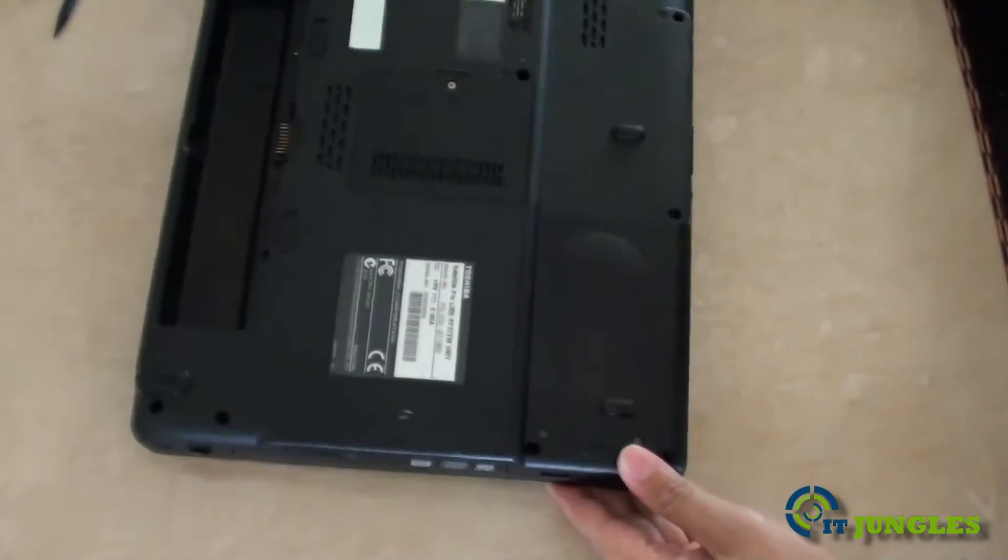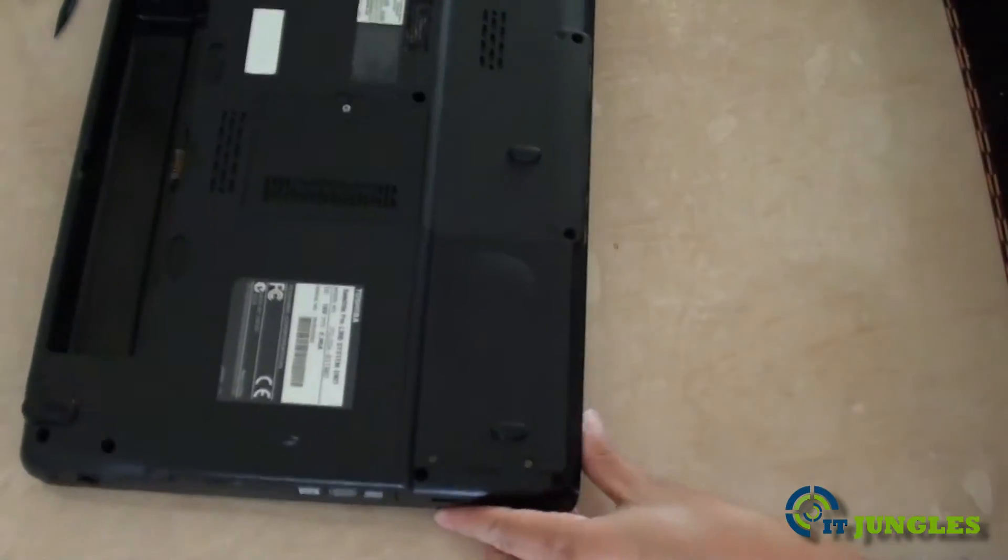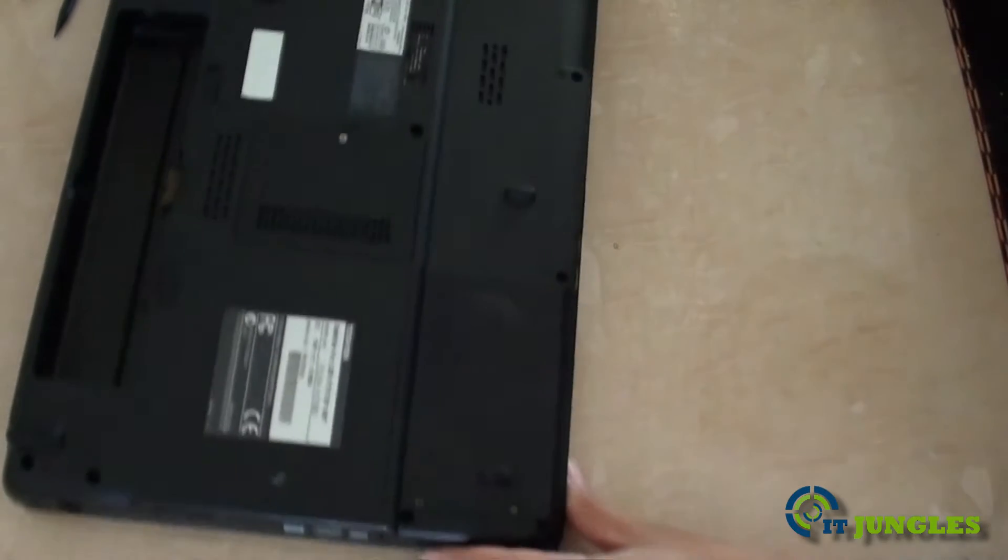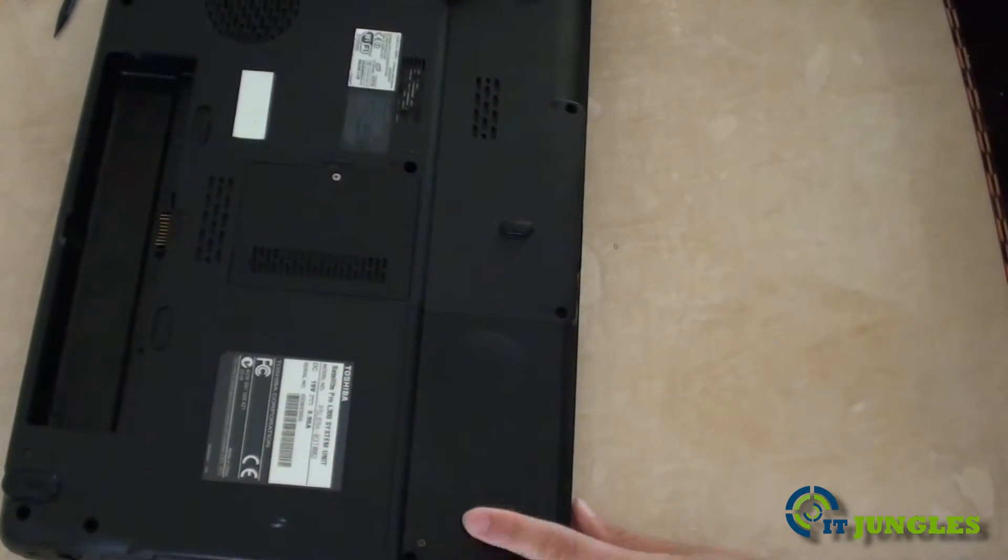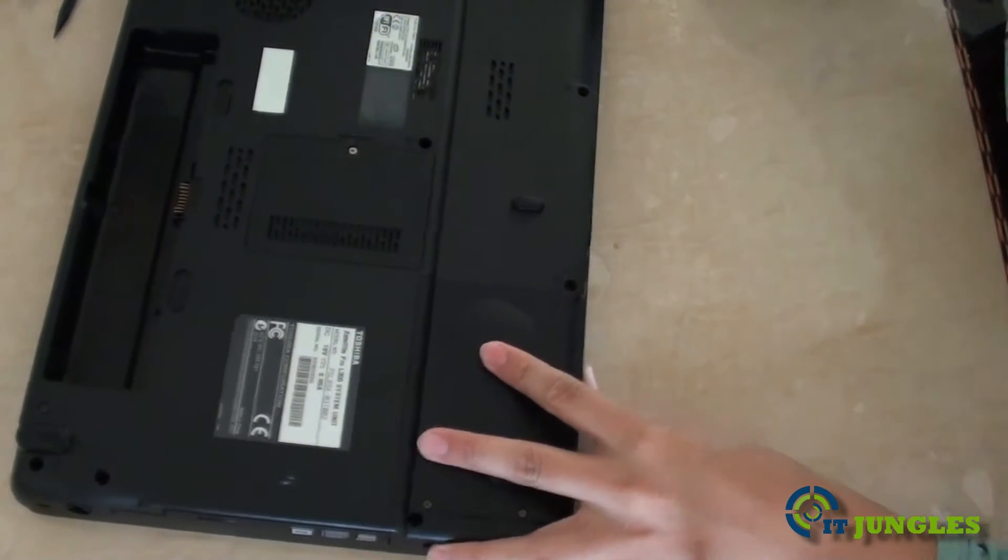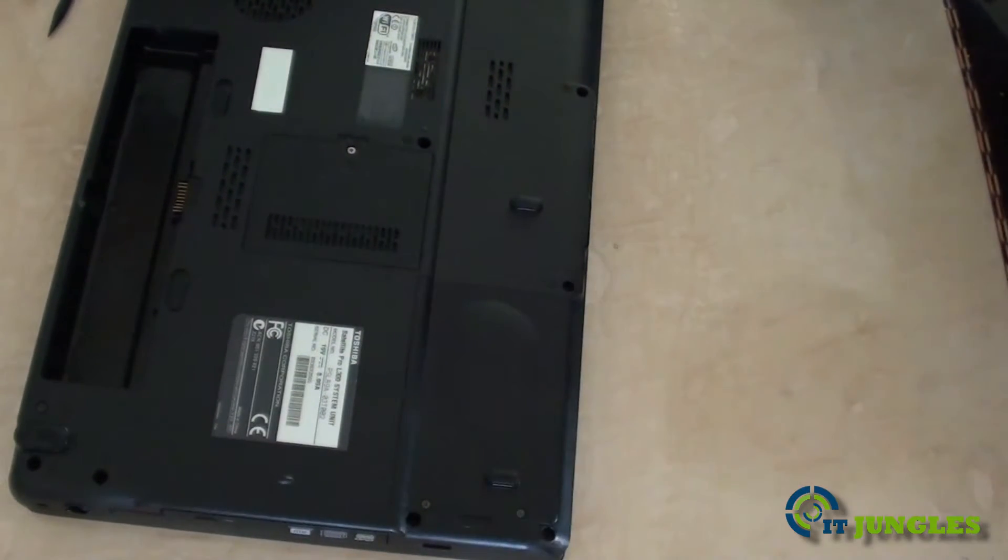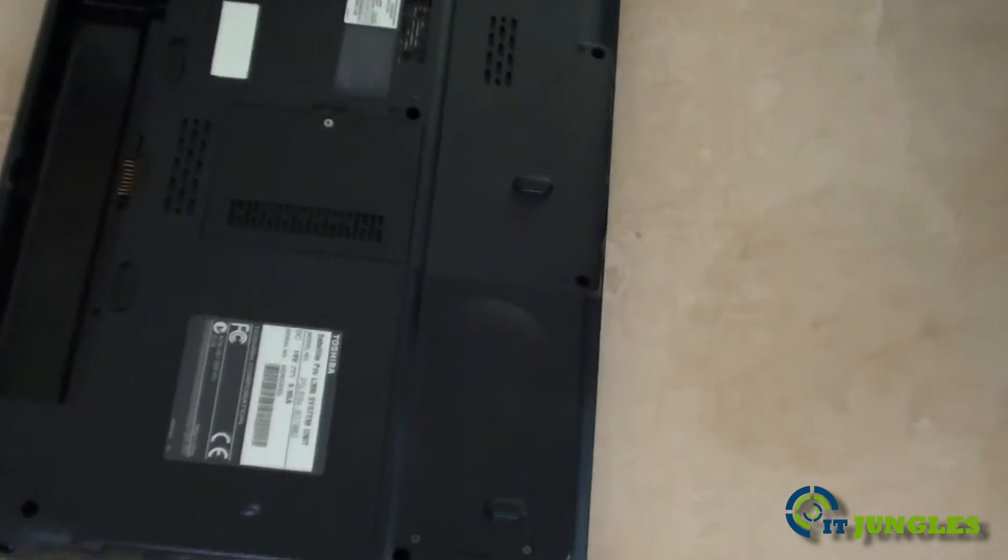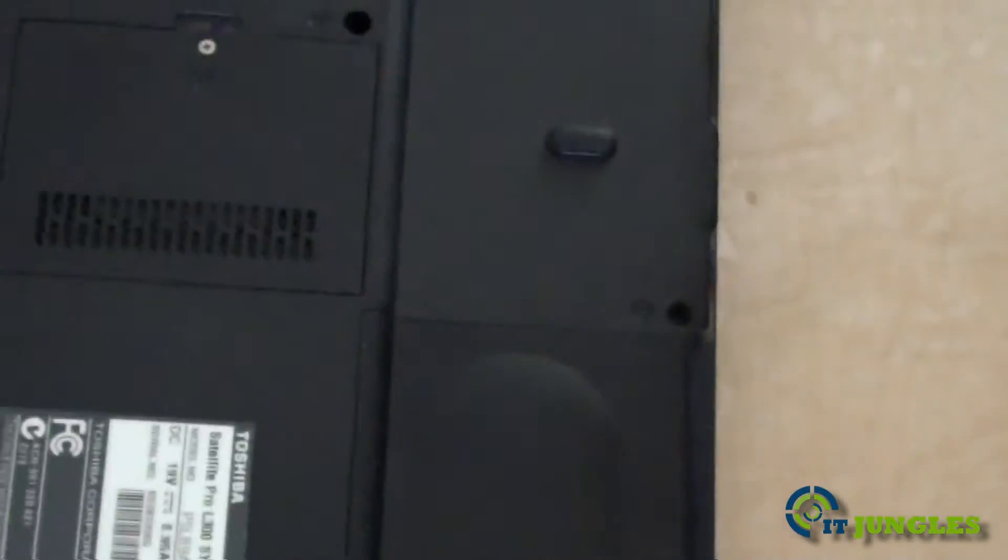Just simply turn your laptop over and the hard drive is at the corner of the laptop. So simply get a screwdriver and open up the screws.